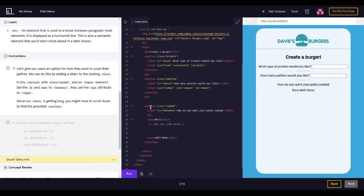Let's find where we add our code. Right here it says section class 'cooked', label for 'doneness', 'how do we want our patty cooked', end label, and then a span for 'rare'. Let's go ahead and first make an input.